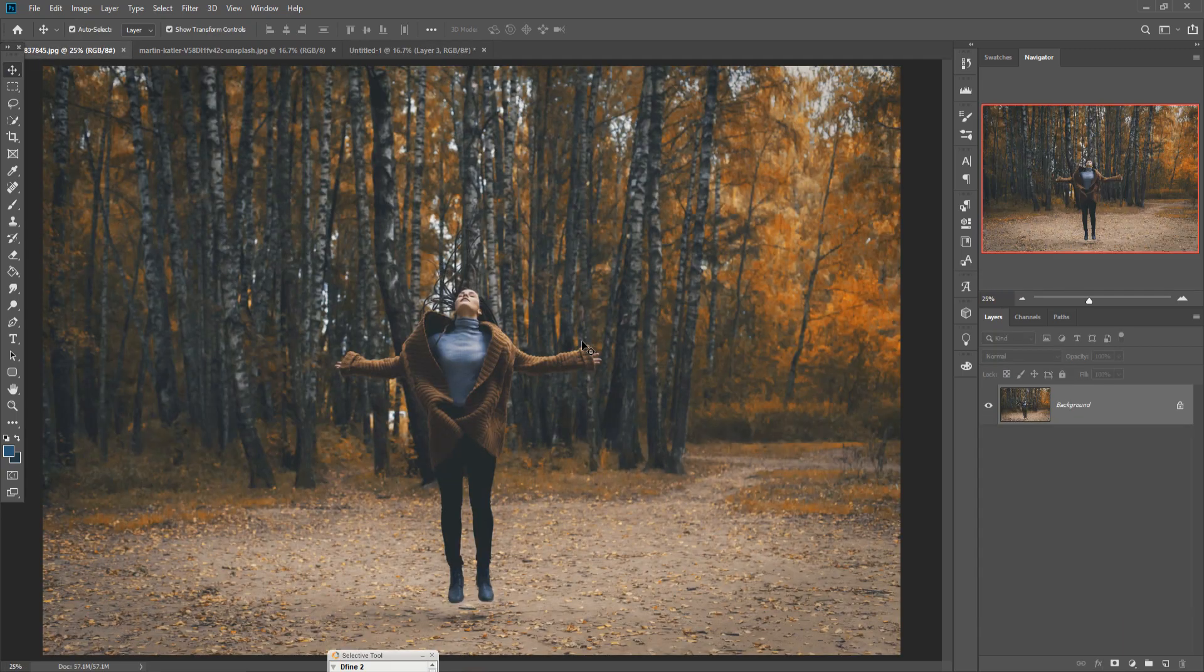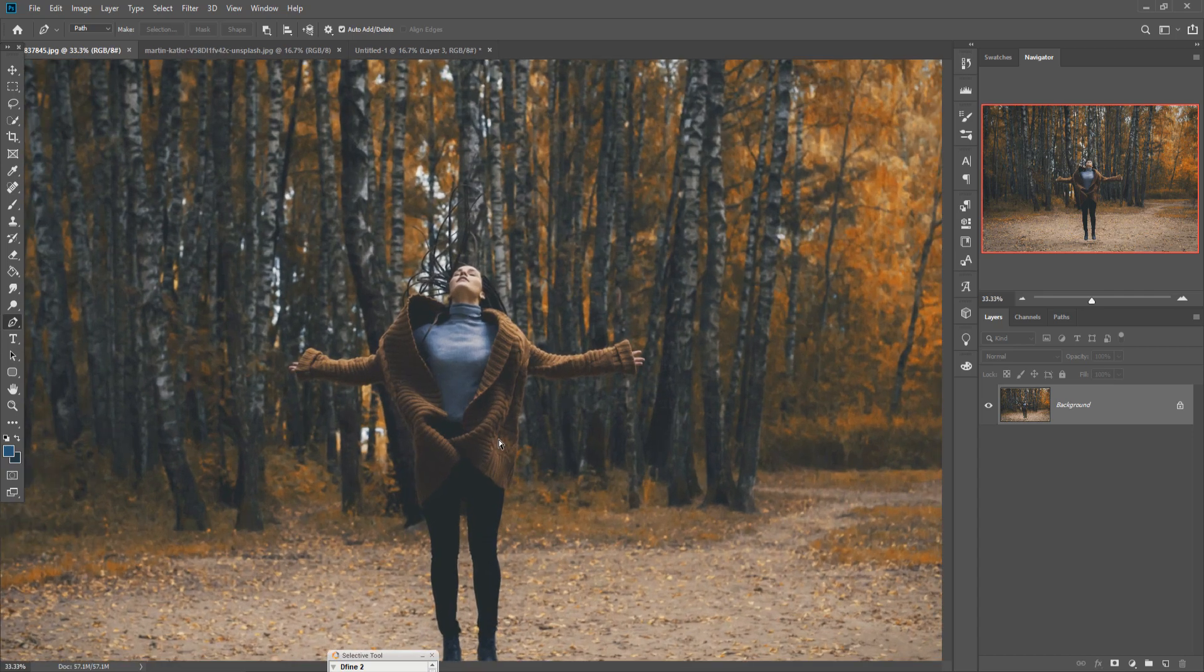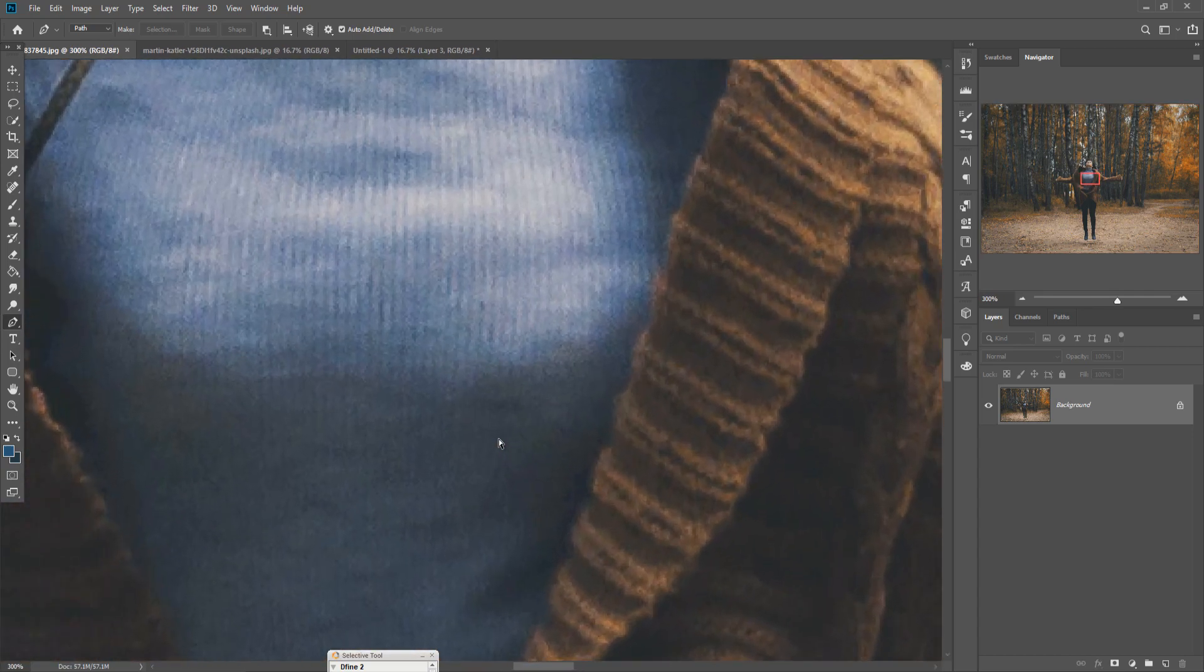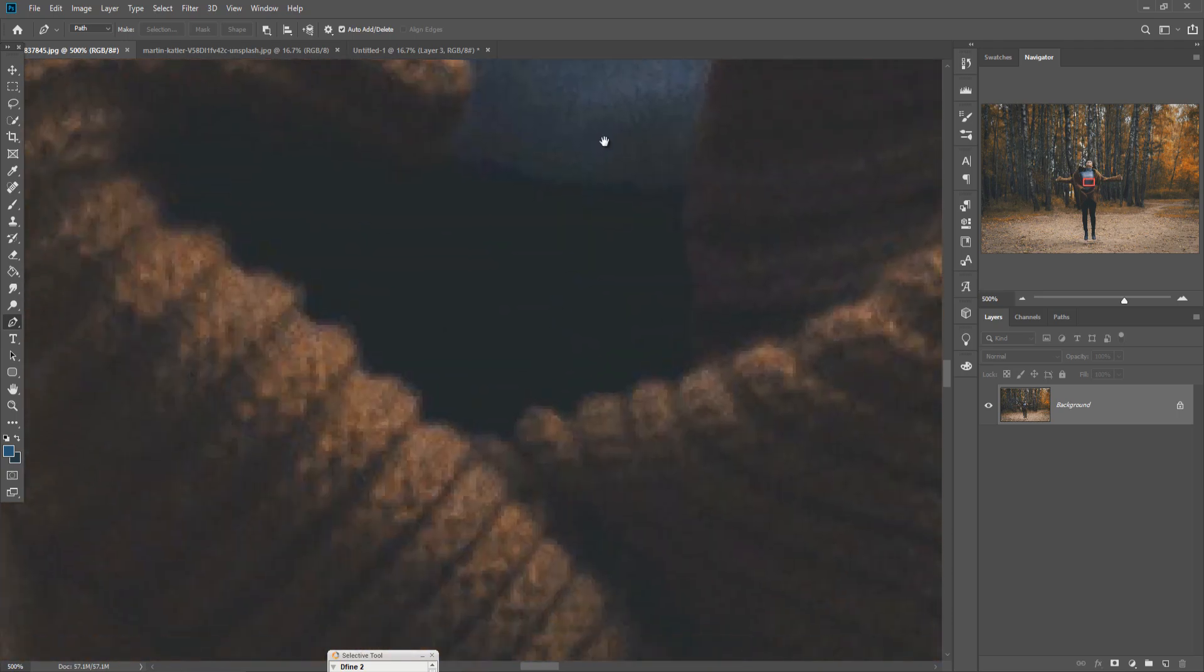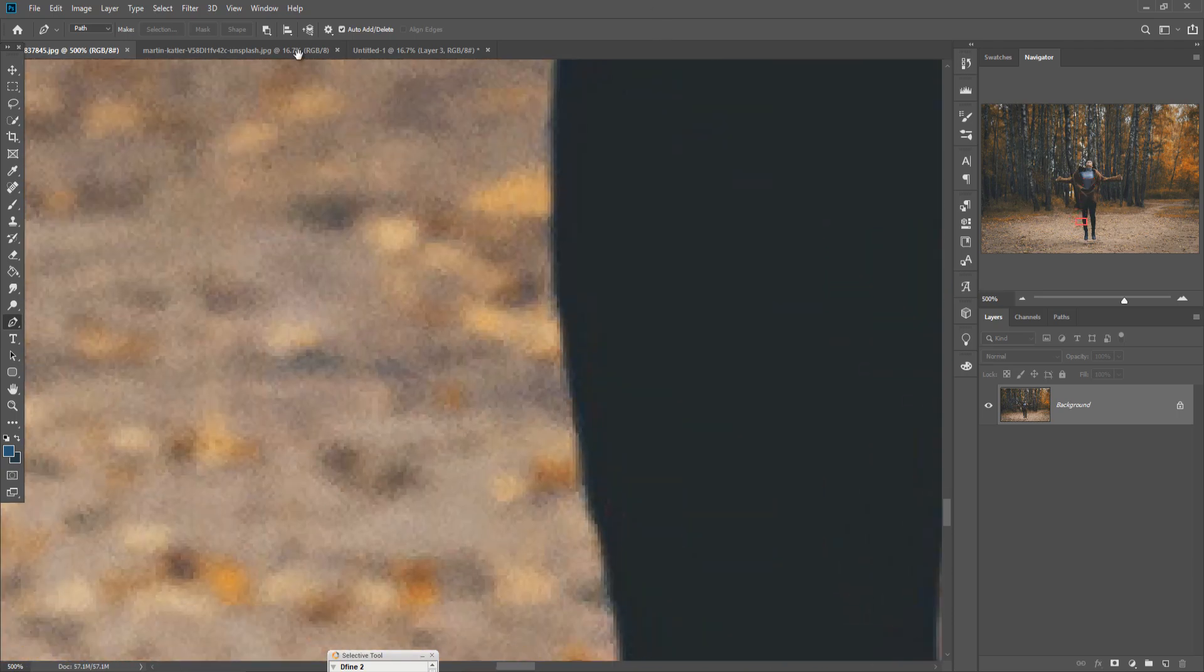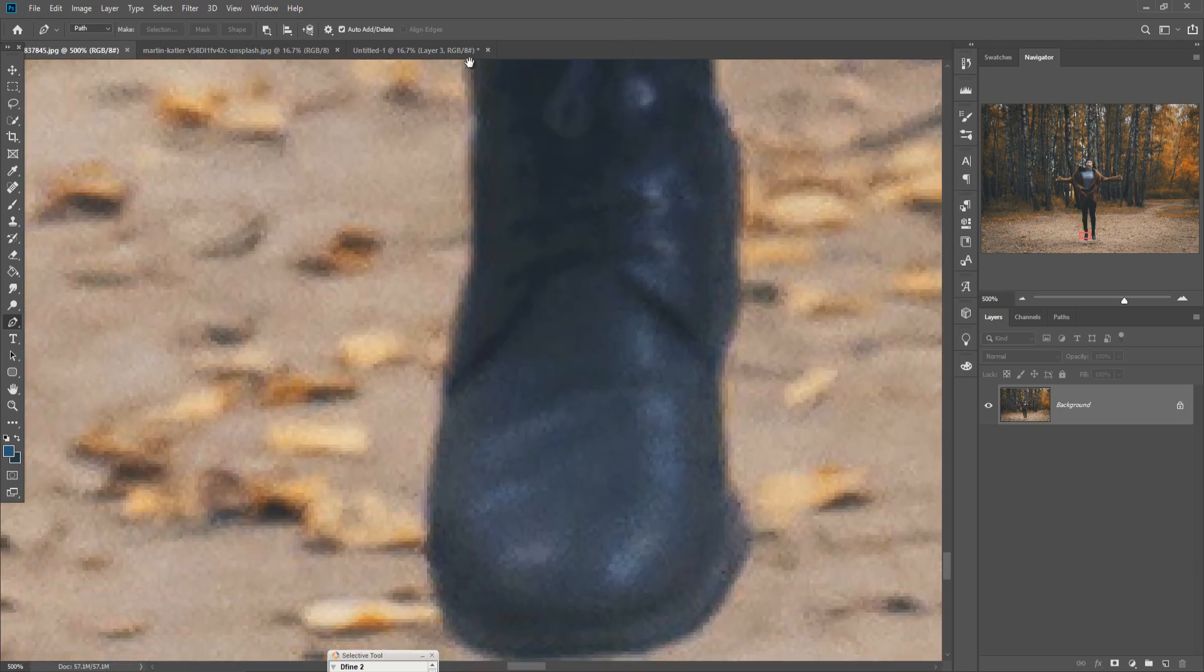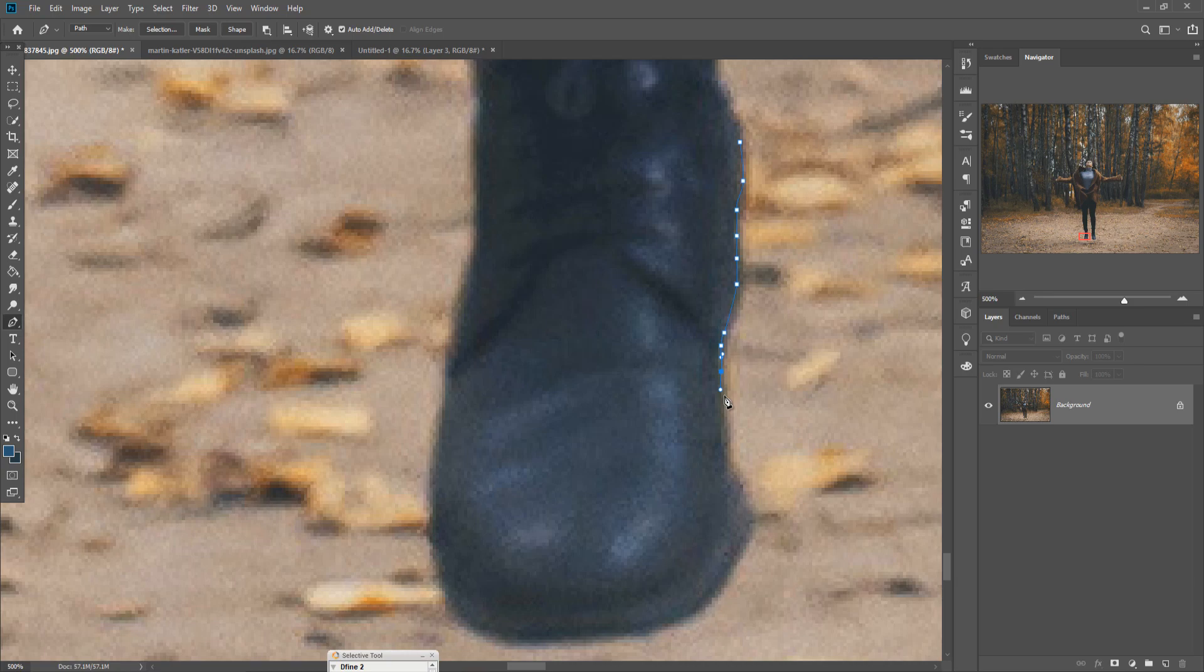Now we are going to select this model by using this time pen tool because pen tool is my favorite tool and the pen tool selects perfect things in your selection. So just zoom your image by pressing Ctrl plus and start selection. This one is very boring part so I'm going to make my video a little bit faster.